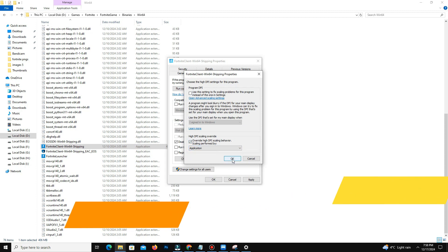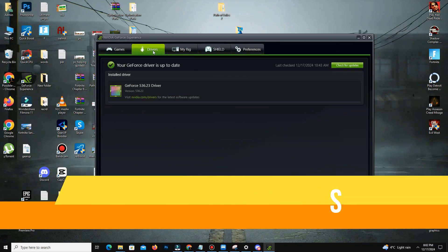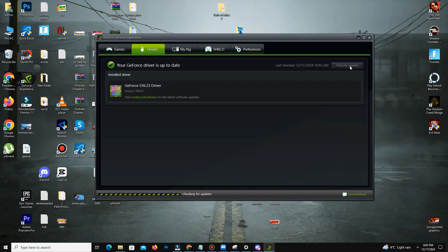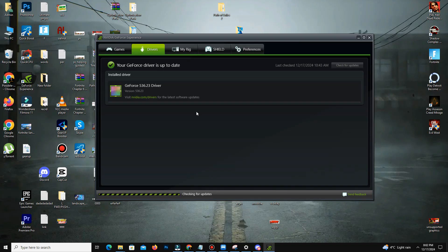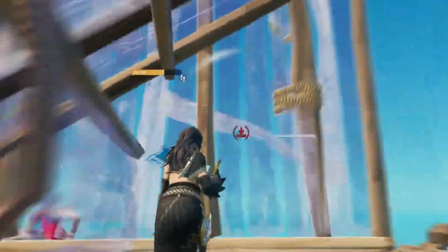Finally, open your GPU software. For NVIDIA users, open GeForce Experience, go to the Drivers tab, and ensure you have the latest Game Ready Driver installed. Updated drivers often boost your FPS and reduce input lag. However, if the latest driver doesn't work well for you, try other recent Game Ready drivers — check the description for recommended versions.